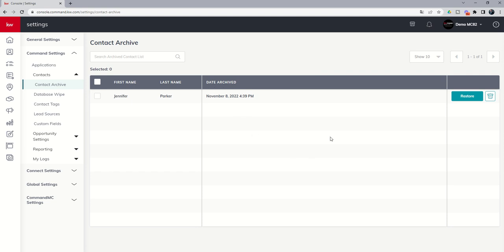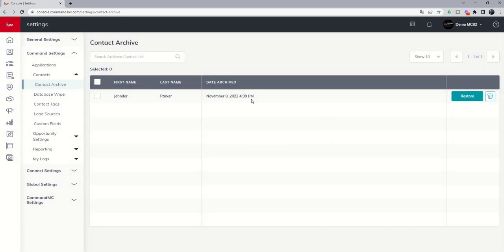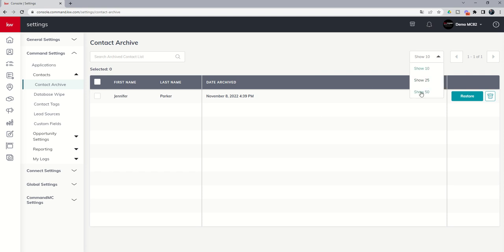We've got two options at this point. We can delete Jennifer permanently, and it's even going to say, are you sure? Or if this was an accident, we didn't mean to archive her, we can choose to restore on this archive screen. You do have the ability to show up to 50 contacts at once. And if you have more than 50, 10 or 25, you can page through using the right arrow and the left-hand arrow as well.